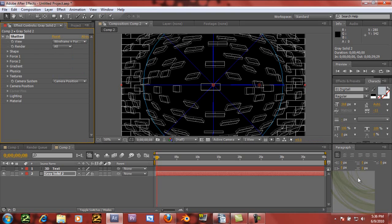We're going to trick it into thinking it's going to be shattering. We're going to change the solid into a text so it thinks it's shattering just a solid, and it's doing all the things it does — making it 3D. And we're just going to stop it from doing that so that we can have 3D text.